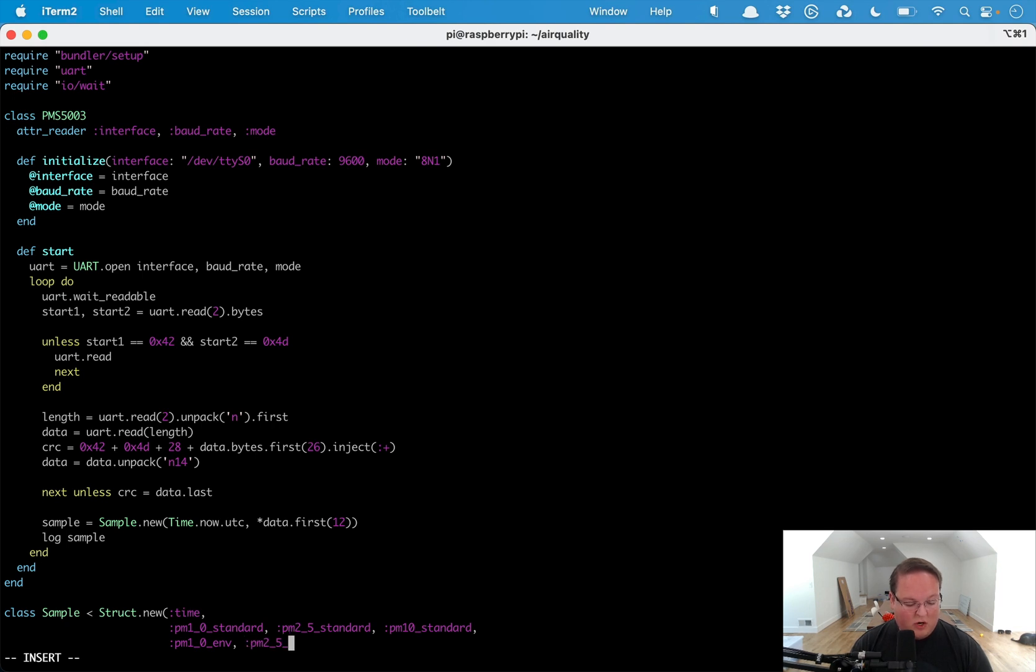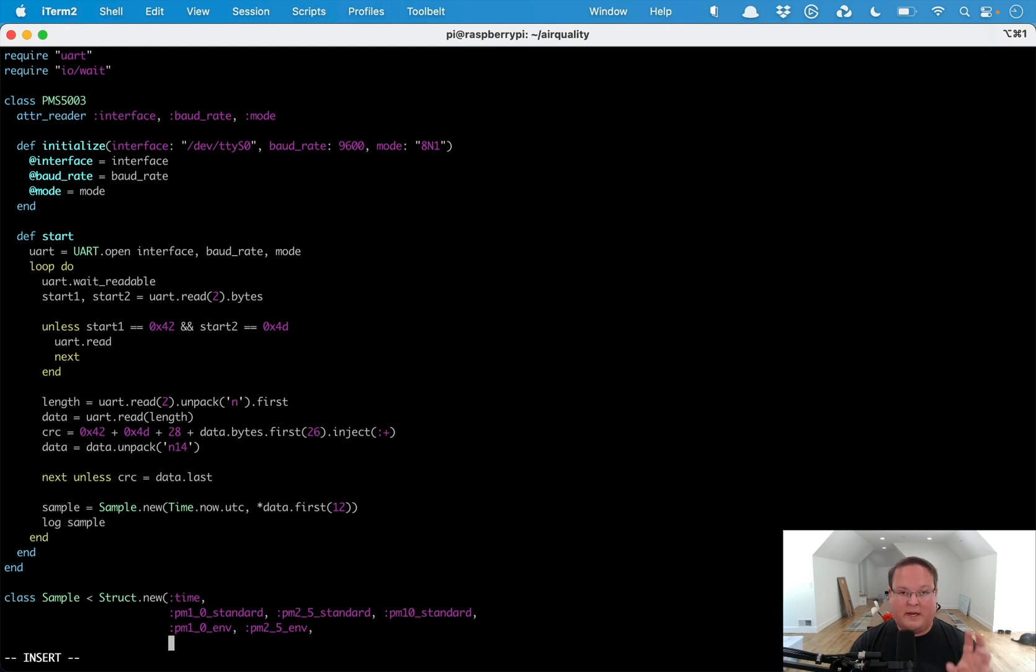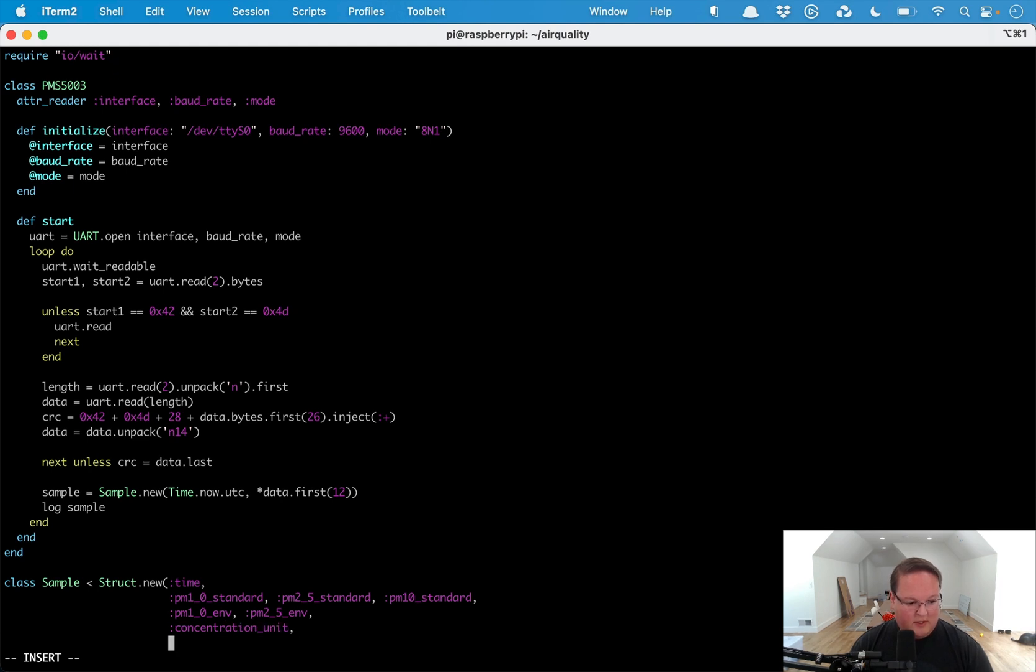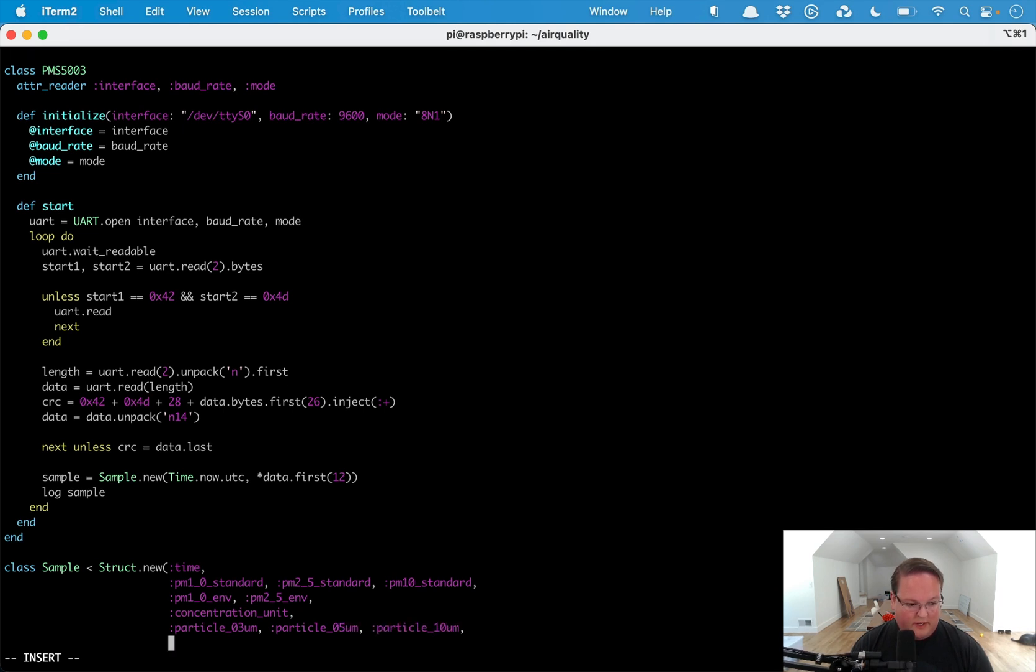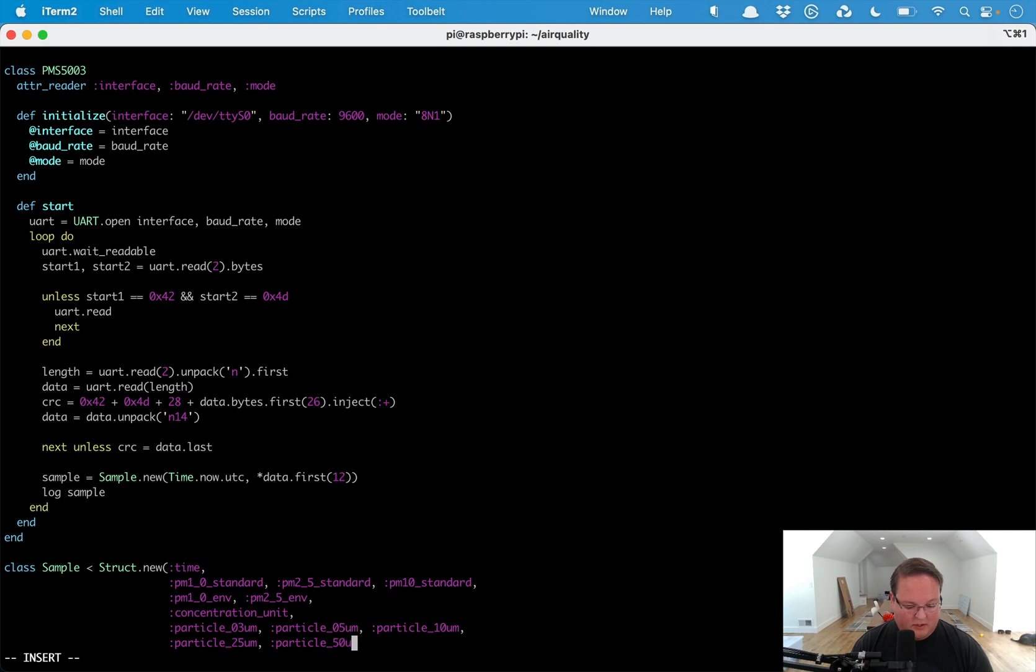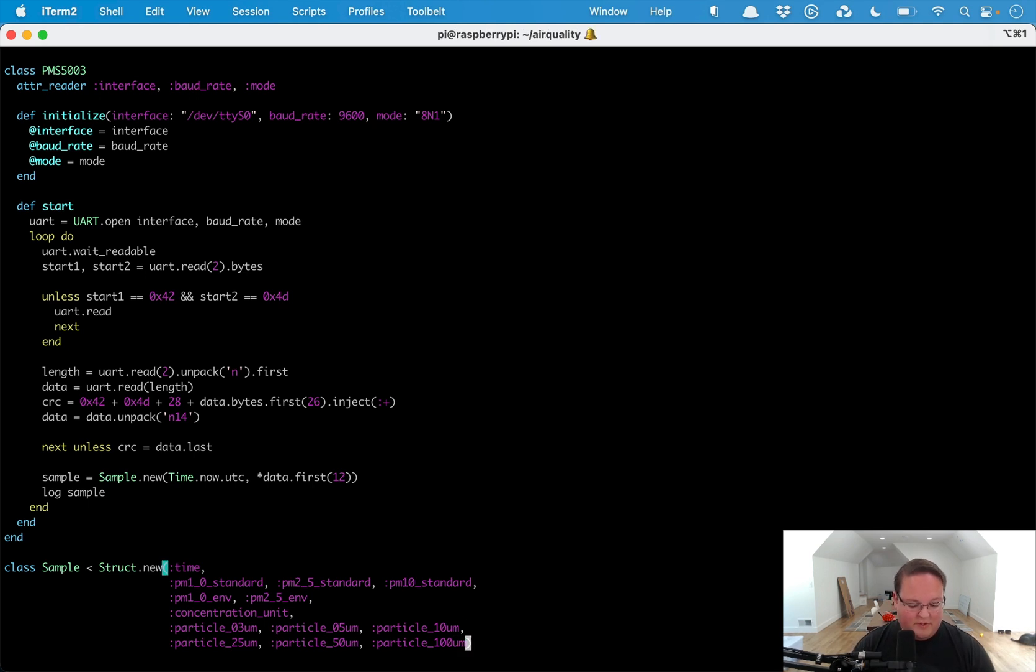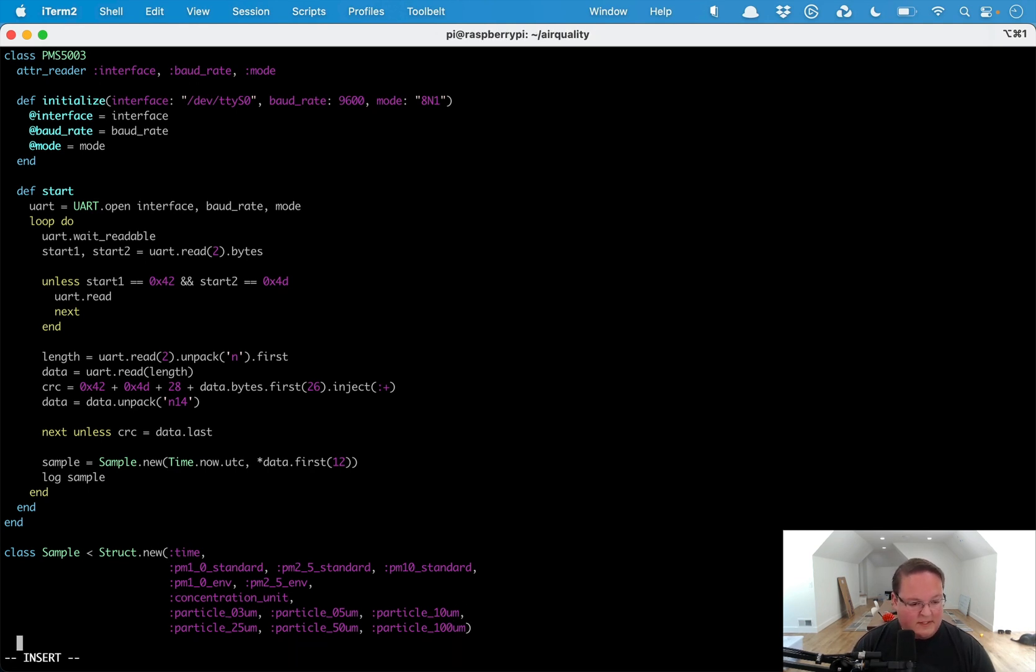We have the pm1_0_env and this is I believe kind of like an outdoor calculation of these if you happen to have the sensor outside instead of inside. Then we have concentration_unit, particle_0_3, particle_0_5, particle_1_0, particle_2_5, particle_5_0, and particle_10_0. Those are all the values that we get from this.